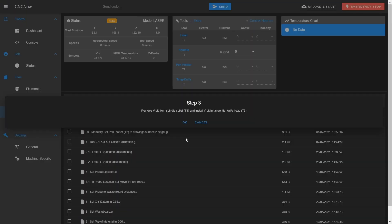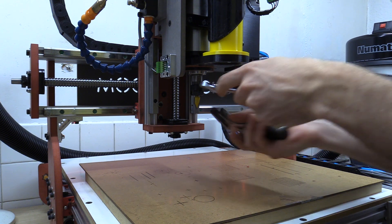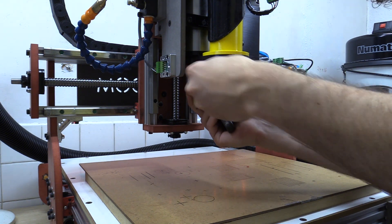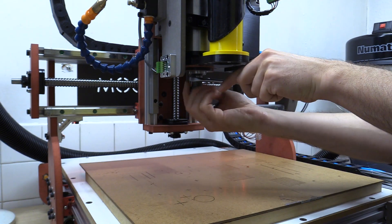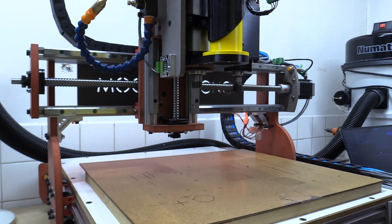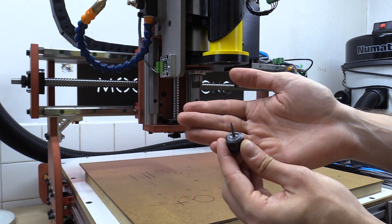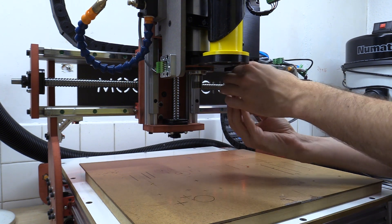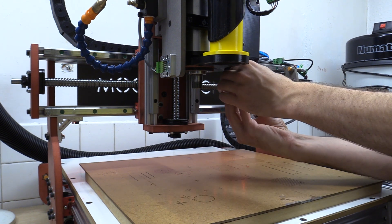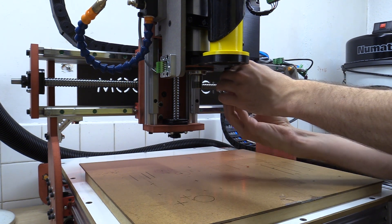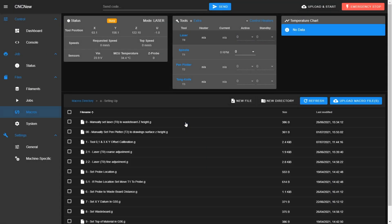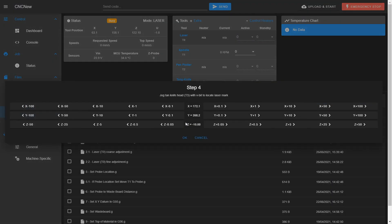I then remove the tool from the collet and place another V bit into tool 3, the tang knife head, and jog to the same mark and save that to a third work coordinate. The offsets are worked out and saved along the way to the tool number and recalled whenever the tool is selected.